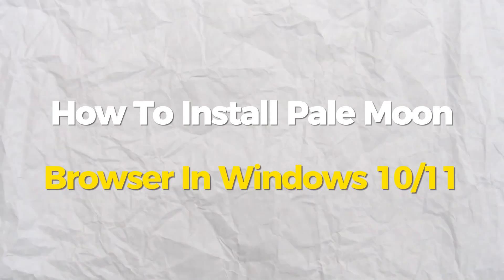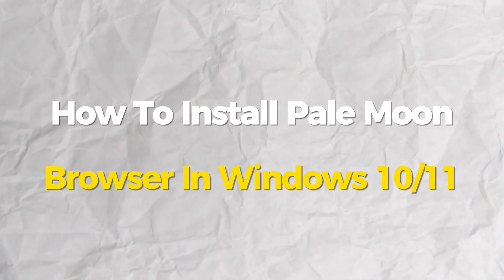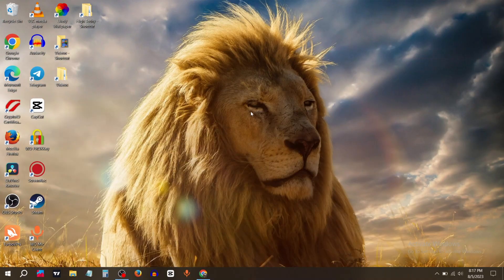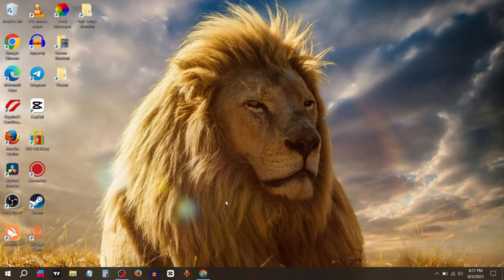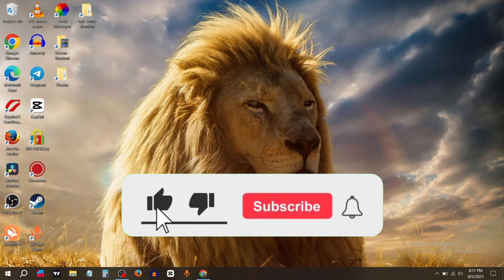Today we will show you how to install Pale Moon browser. It's a very quick and easy process. If you find this useful, then consider leaving a like.